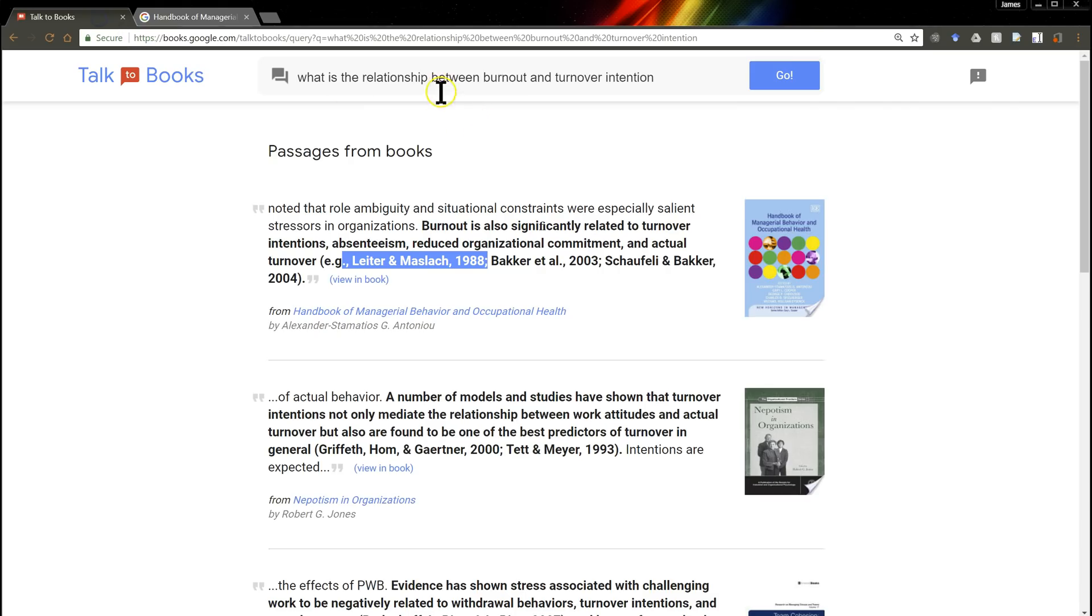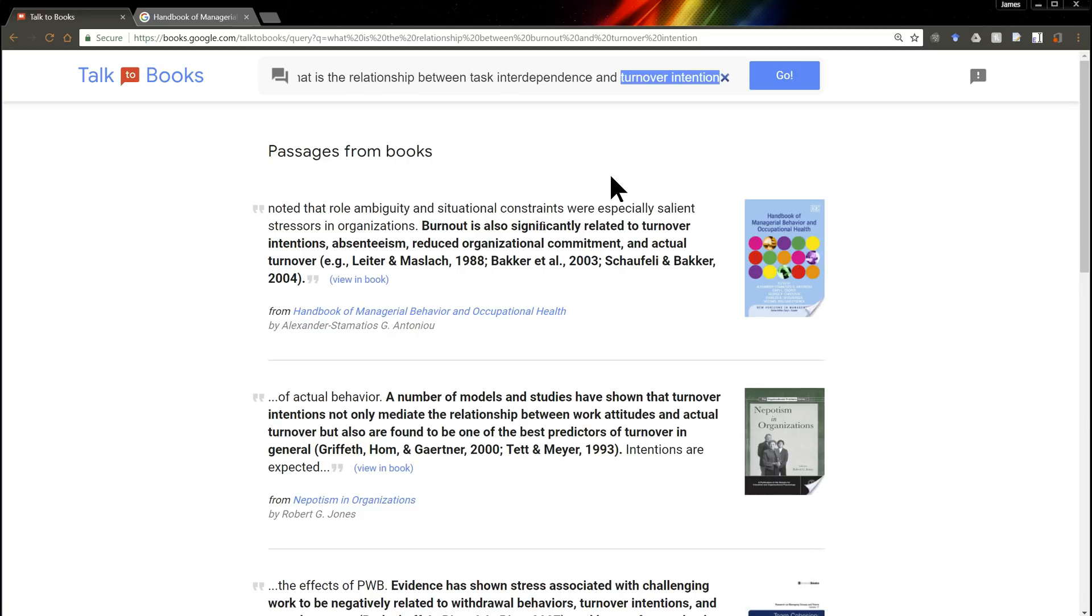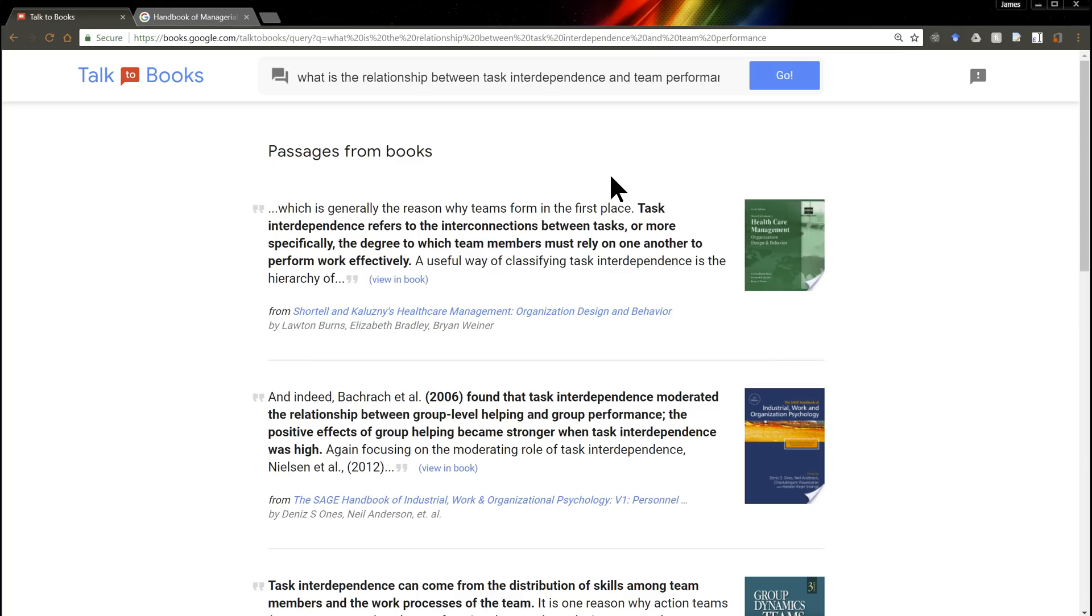Now these constructs here, like burnout and turnover intention, these are fairly concrete. Let's try something that's less concrete. Something like task interdependence, that's a tricky one. And what about something like team performance? Team performance. Let's see.